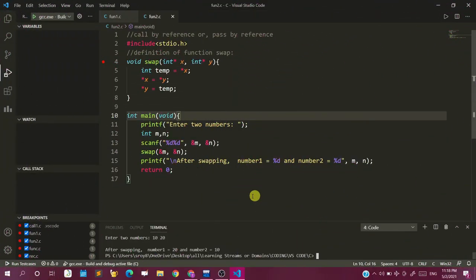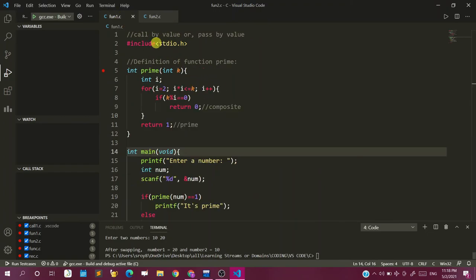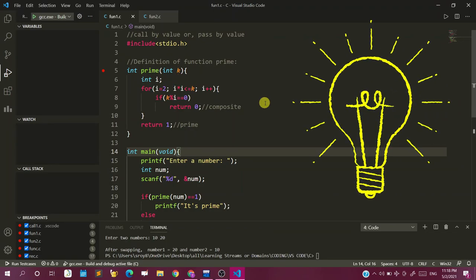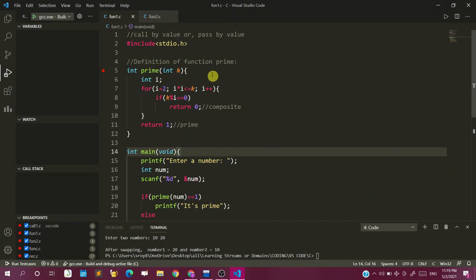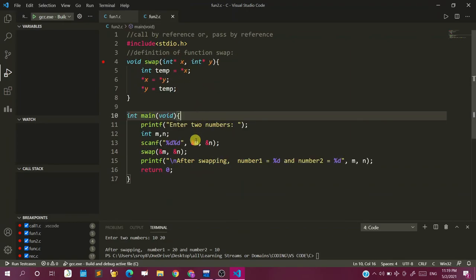When to use call by reference and when to use call by value? We use call by value for calculation-type functions which calculate something and give us a result — like a prime checker, an even-odd checker, or calculating any other parameters. We are concerned with the result and have nothing to do with the original values. However, if we have to do something with the original values — change original array positions or swap existing values — then we prefer call by reference to alter the variable itself instead of taking a copy.